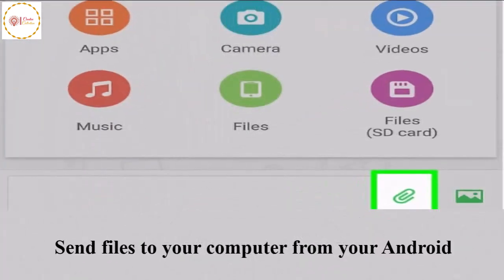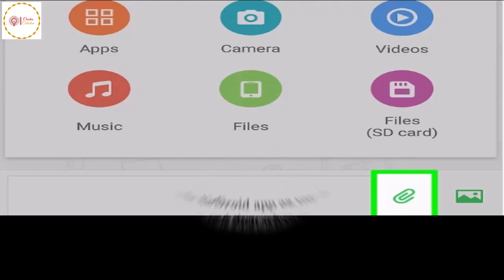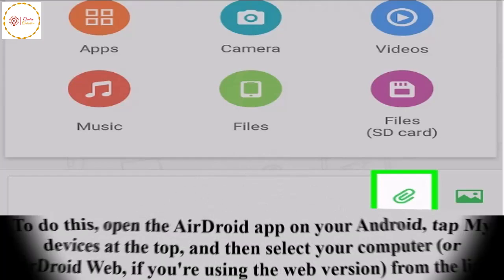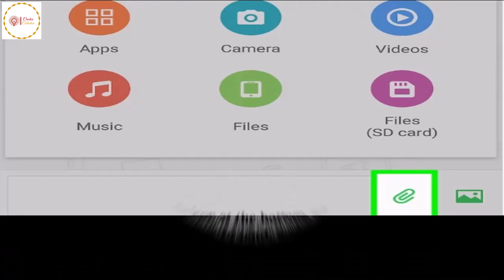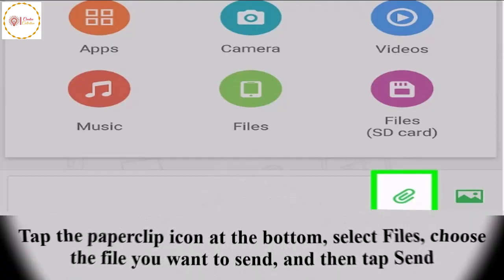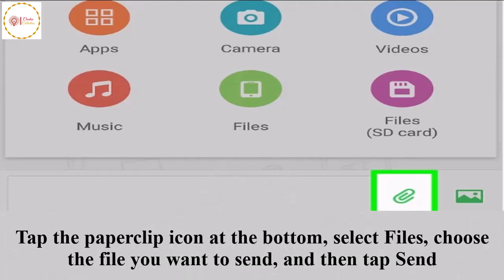Send files to your computer from your Android. To do this, open the AirDroid app on your Android. My Devices is at the top - select your computer or AirDroid Web if you are using the web version. From the list, tap the paper clip icon at the bottom, select Files, choose the file you want to send, and then tap Send.